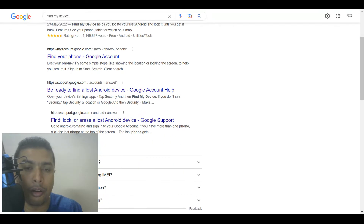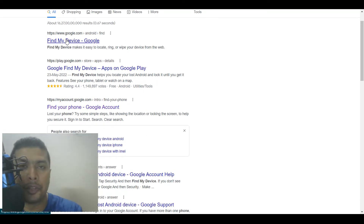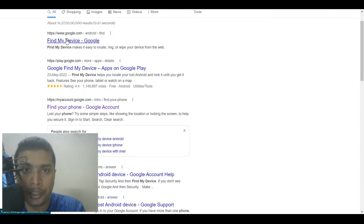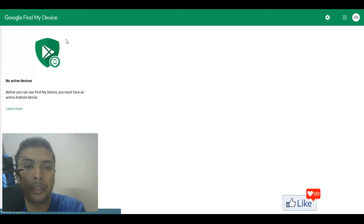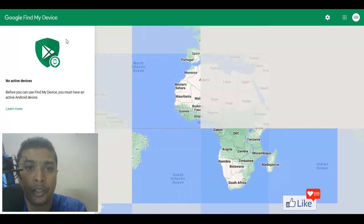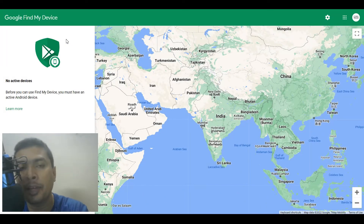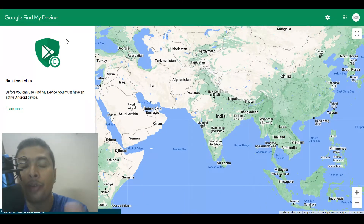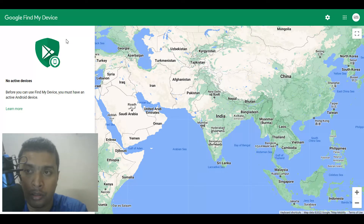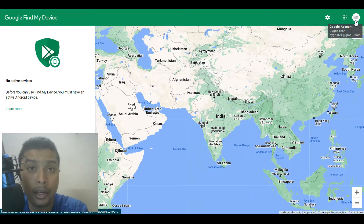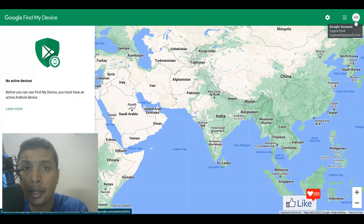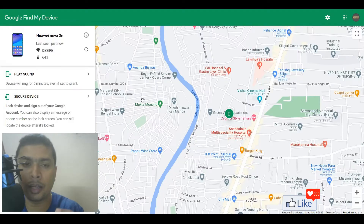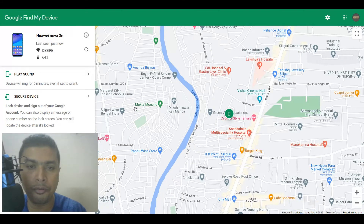Once you do that, you get all the results here. Click on the first option and you'll be directed to that page. Here, you need to log in with the same email address that you had on your misplaced or lost device. Let me quickly log in to a device that I normally use. Once you log in with a common email address, you are going to find your device on Google Maps.